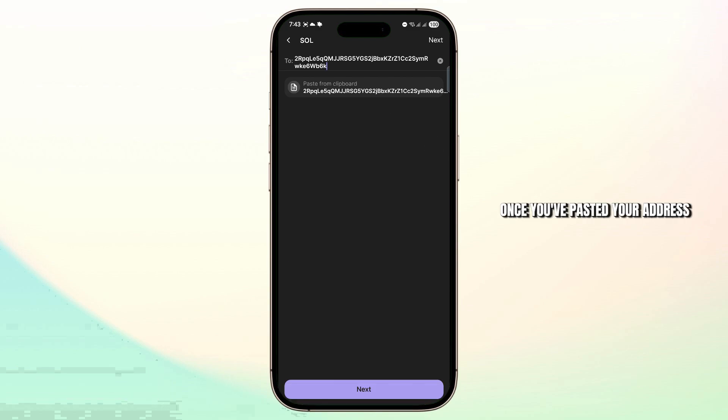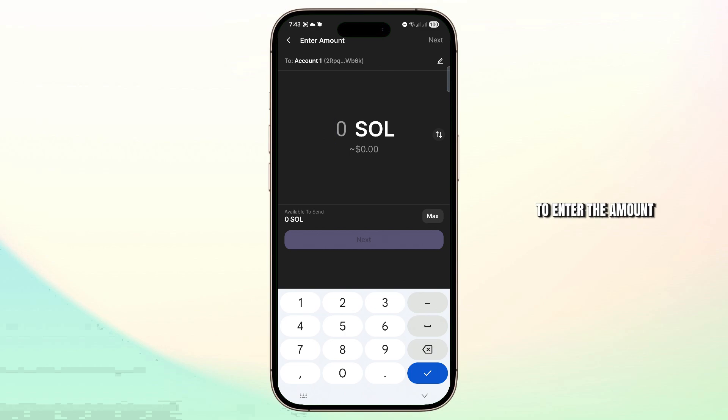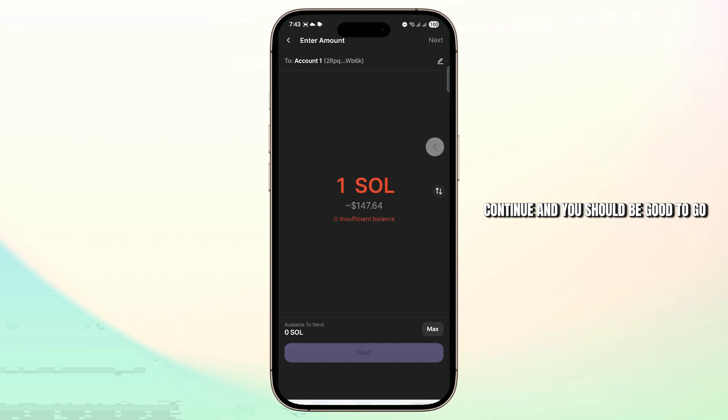Once you've pasted your address, just tap on next at the top right or the bottom, and here you'll just have to enter the amount. Then once you've done that, you can just tap on next and continue and you should be good to go.